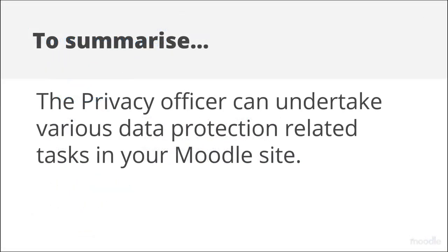To summarise, the Privacy Officer can undertake various data protection related tasks in your Moodle site.